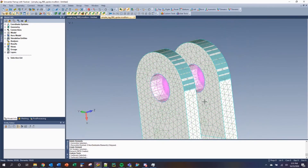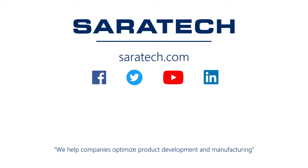This concludes the demonstration on how to create an RBE2 using Siemens Femap. Thank you for watching our tips and tricks tutorial series, and don't forget to check out our other support videos here on our YouTube channel, and tune in to our customer enablement series held on the first and third Thursdays of each month if you'd like to get more helpful information. Thanks for checking out our channel.